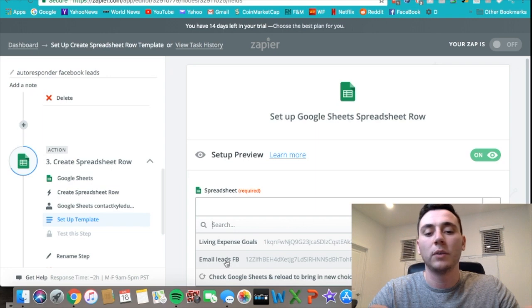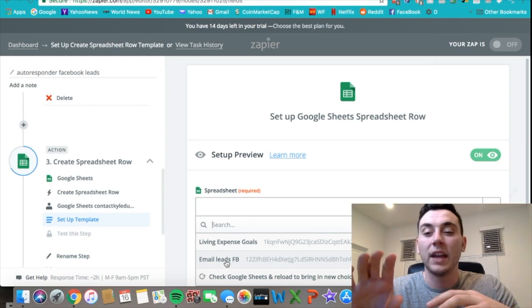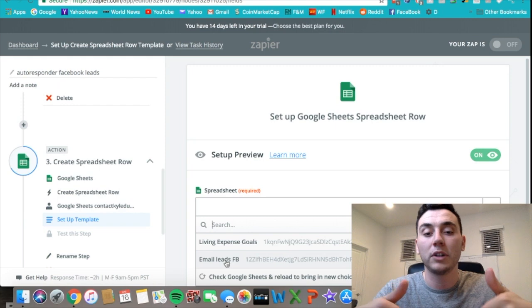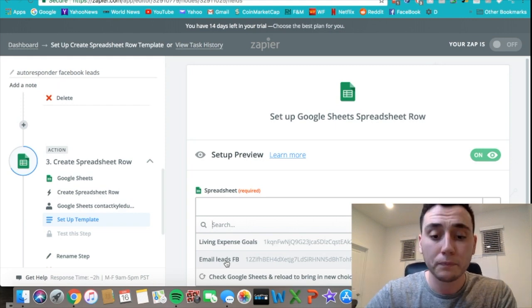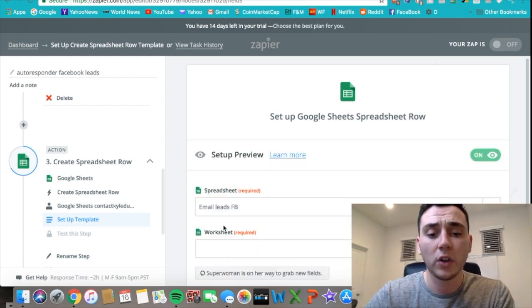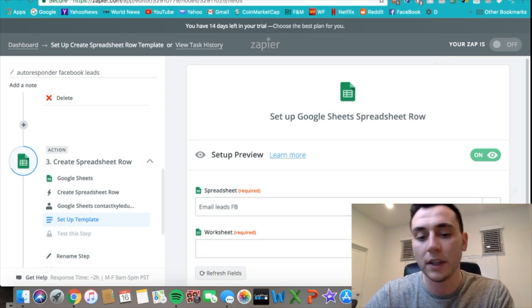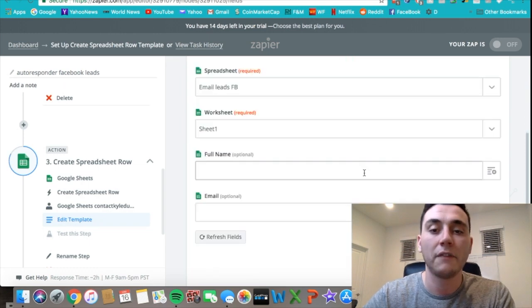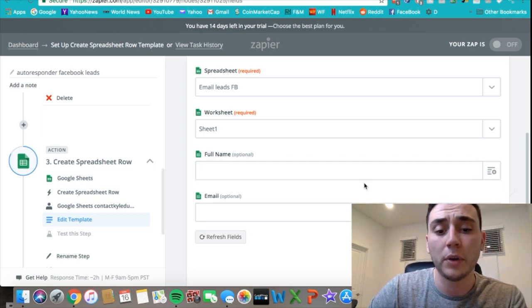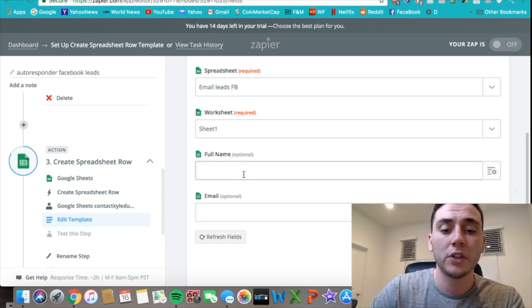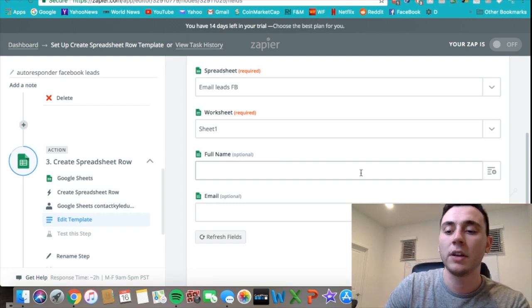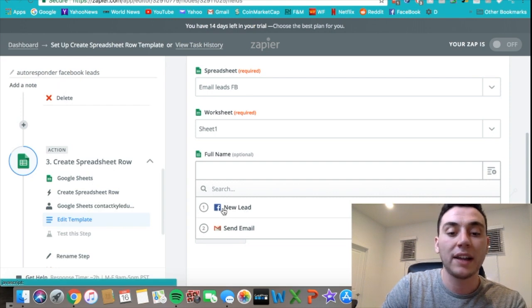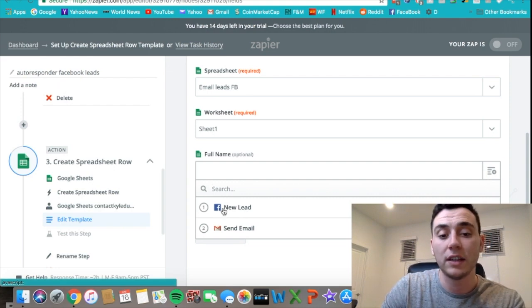All I have on my lead page where people are filling out is just their full name and their email address. I didn't ask any more information, but if you did you could just make more columns for that. So I just have those two, so I'll click on that spreadsheet 'email leads FB'—that's what I've called it—and then I can click on sheet one. After you click sheet one, the headers will pop up that you've input on your Excel sheet.